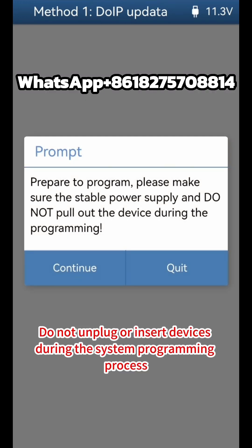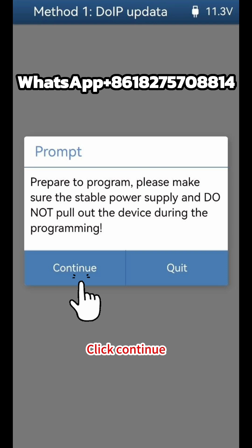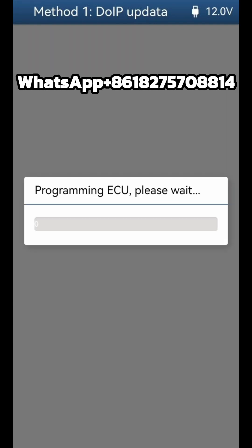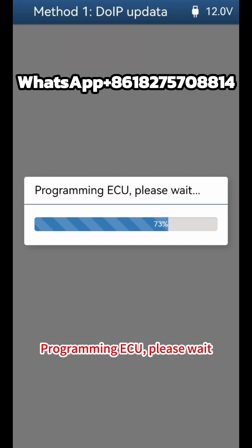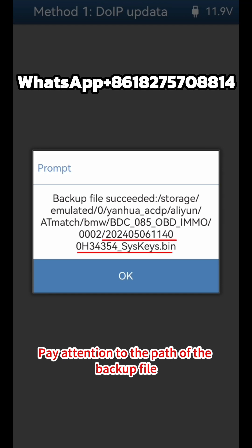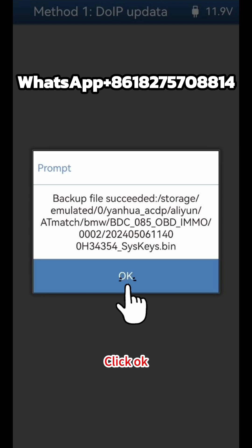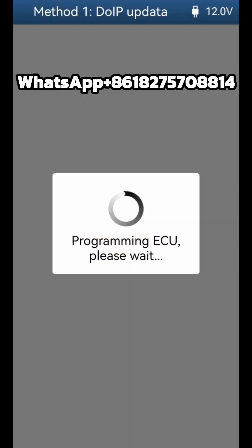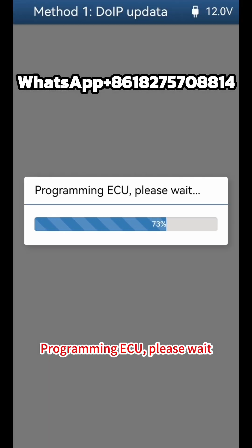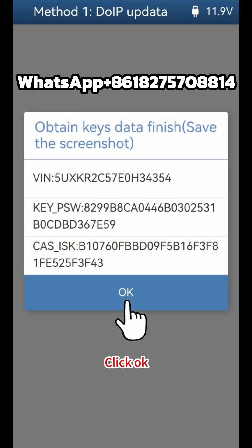Do not unplug or insert devices during the system programming process and ensure vehicle power supply is stable, then click Continue. Programming ECU — please wait. Save the keys data, paying attention to the backup file path as the file name contains the date and time. Programming ECU completes. Obtain keys data is now finished — save the screenshot.